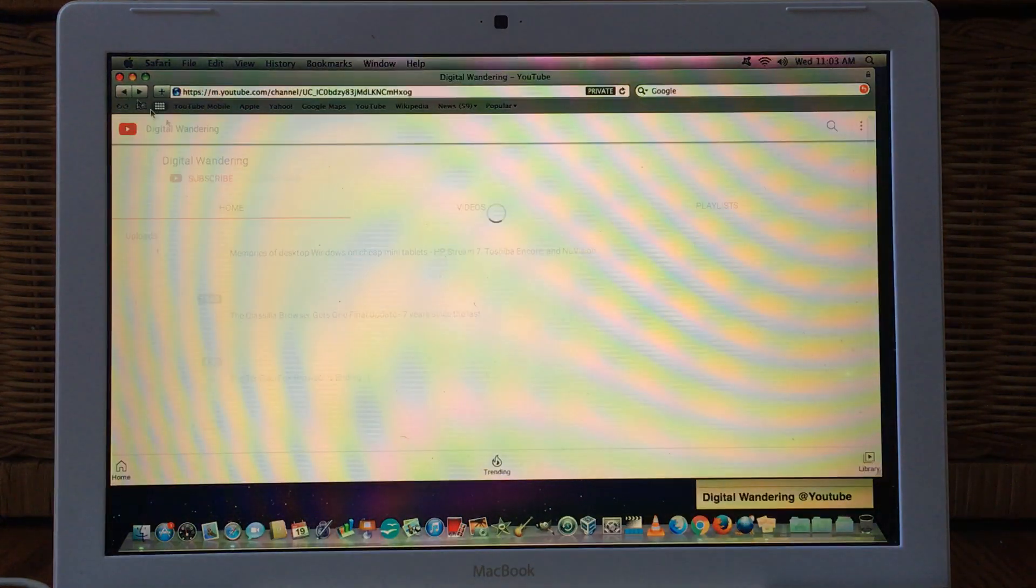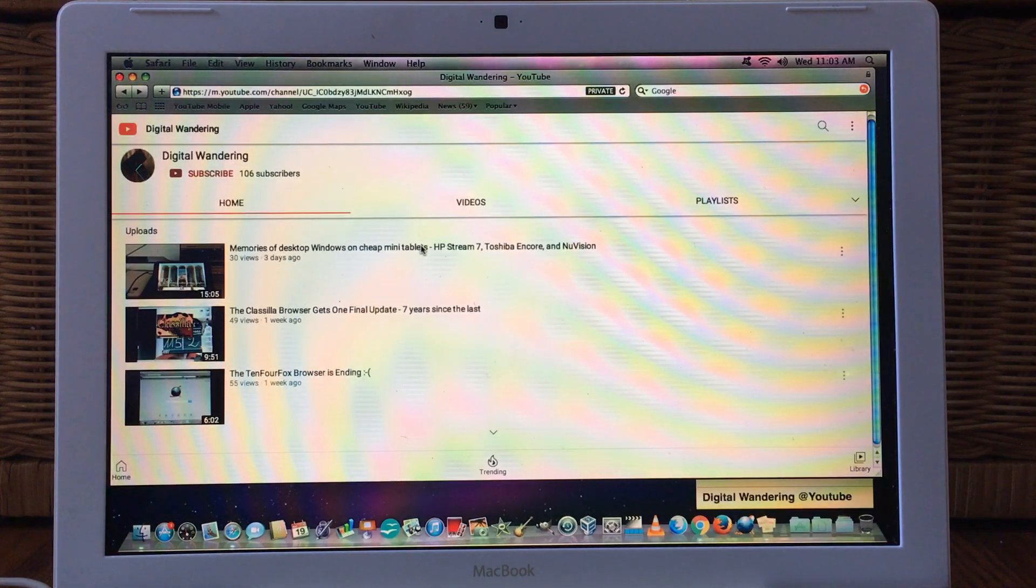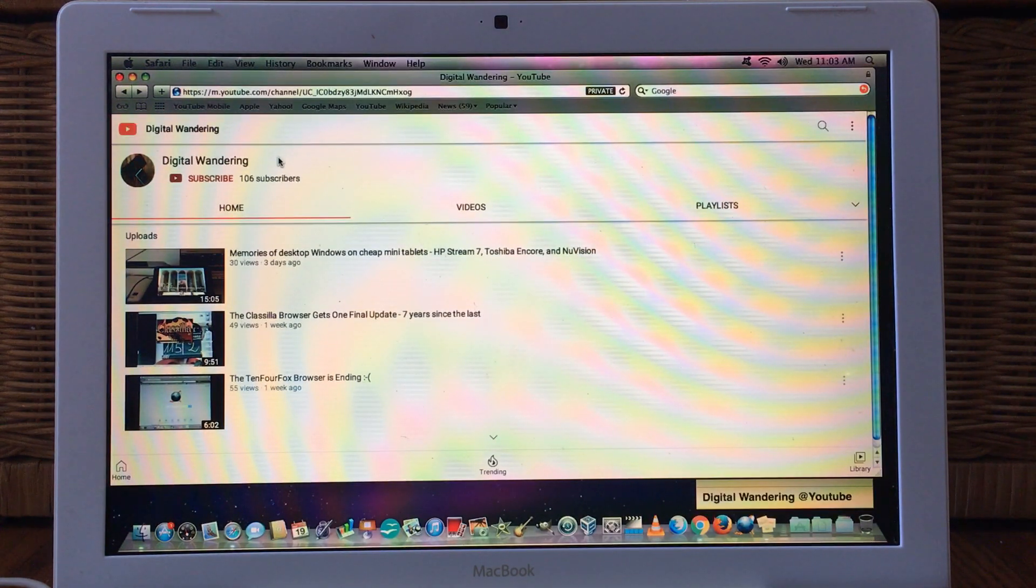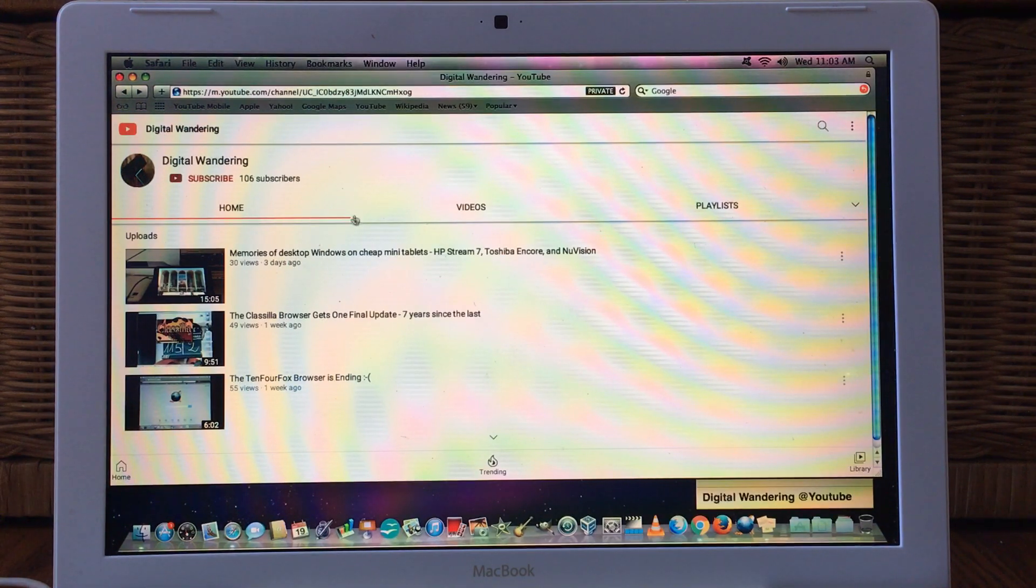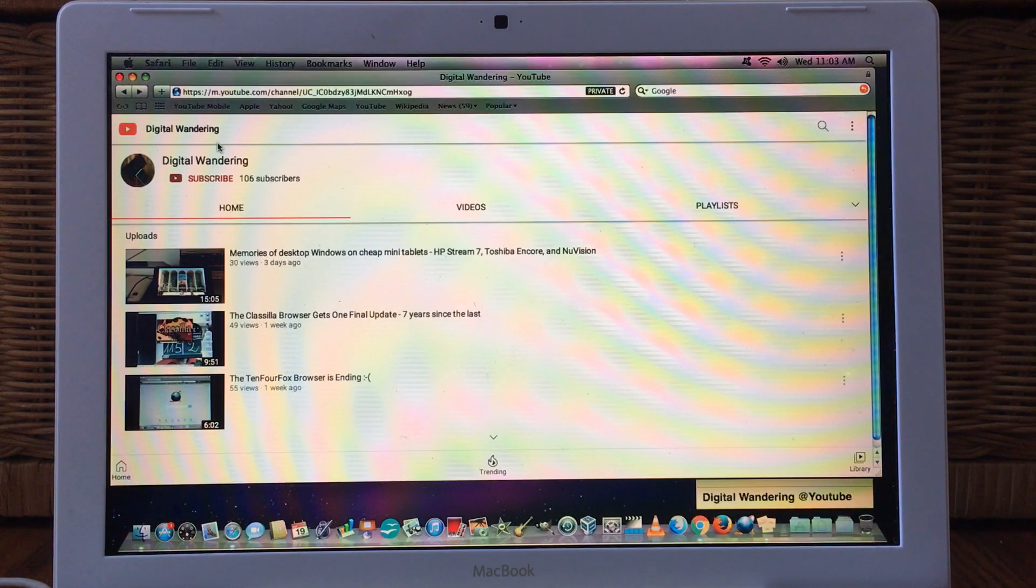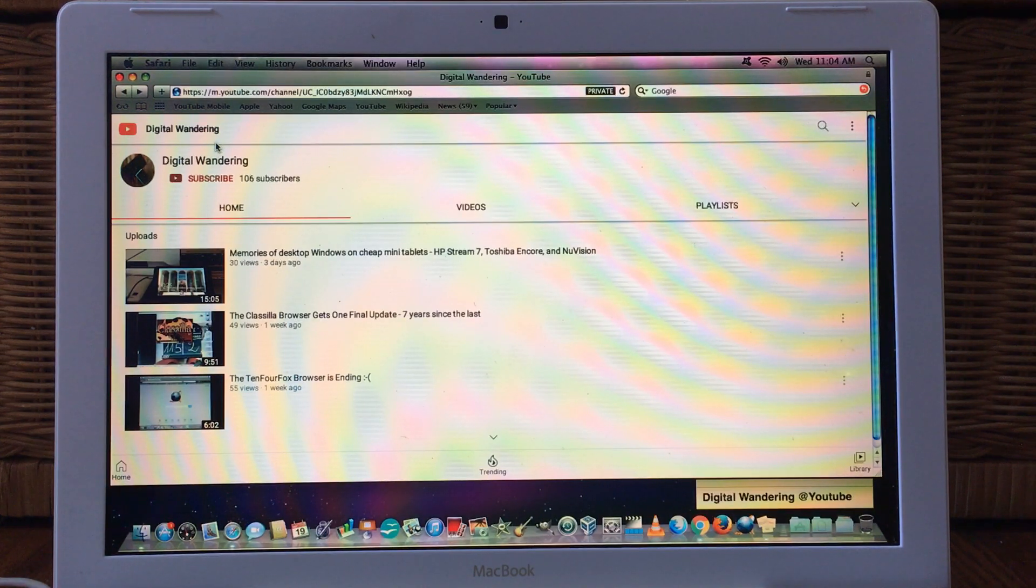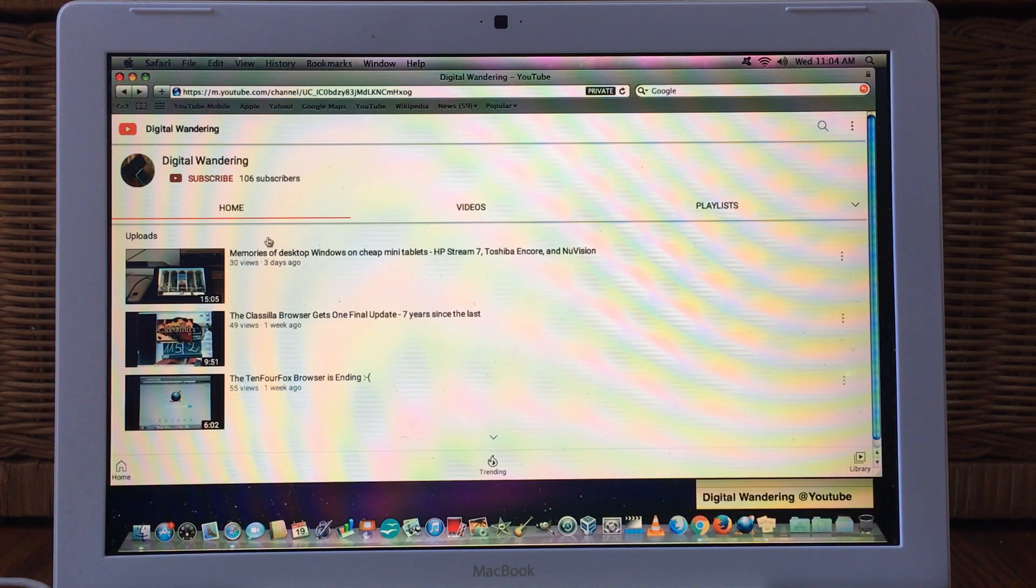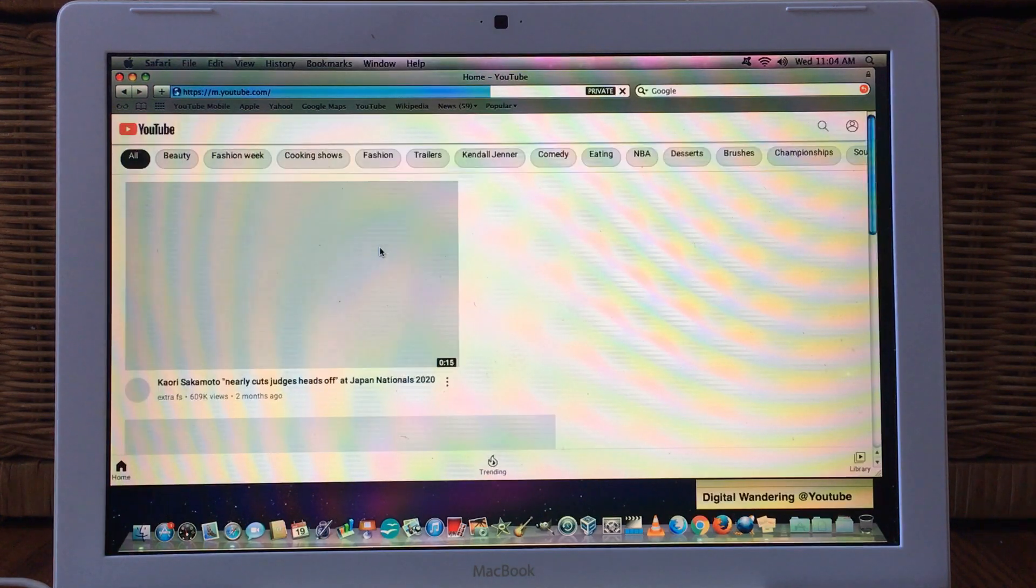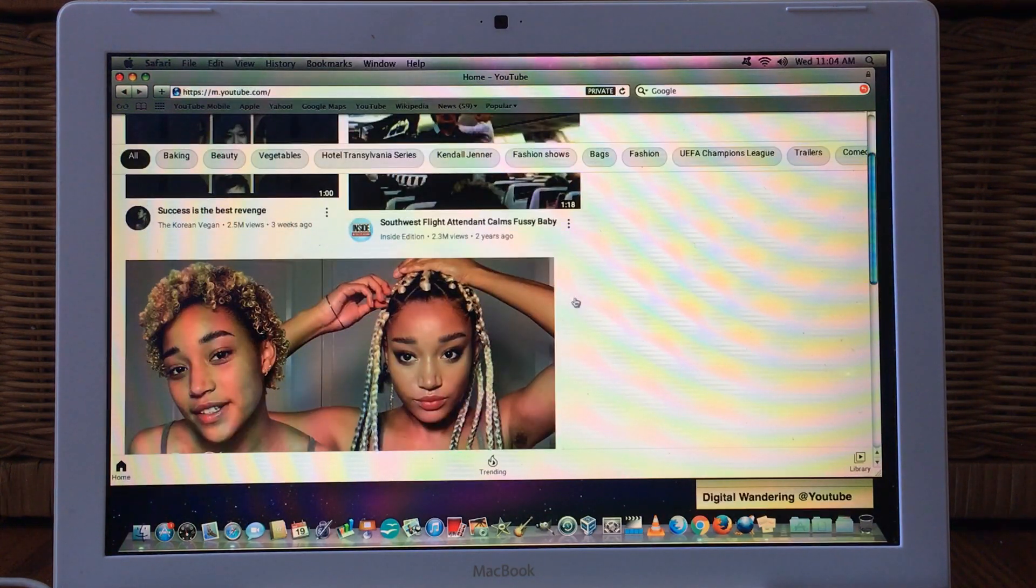Now one thing I do have to state here is that since this is a desktop browser, when you attempt to access YouTube it will default to the desktop version. What normally would happen is a splash page would come up and that splash page will tell you that your browser is out of date. If you click through to the website from that splash page you wouldn't be able to access any videos.